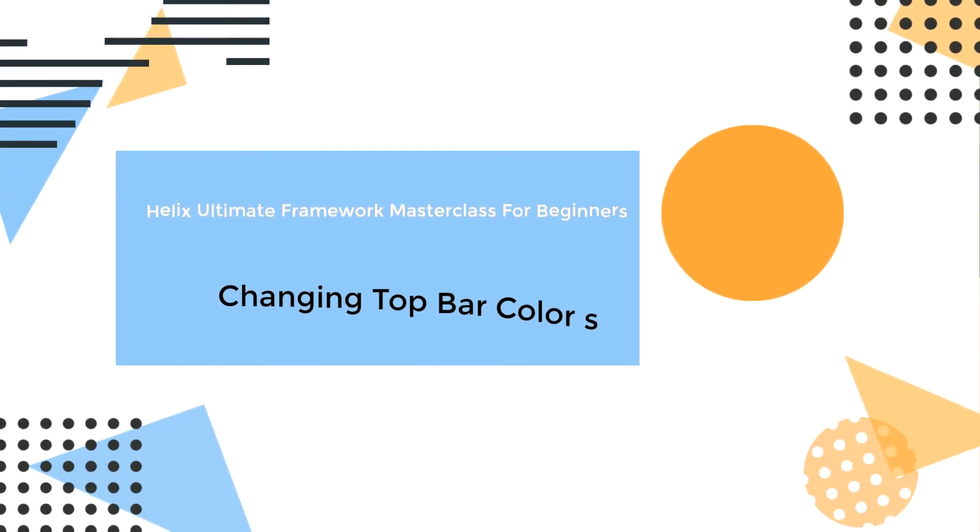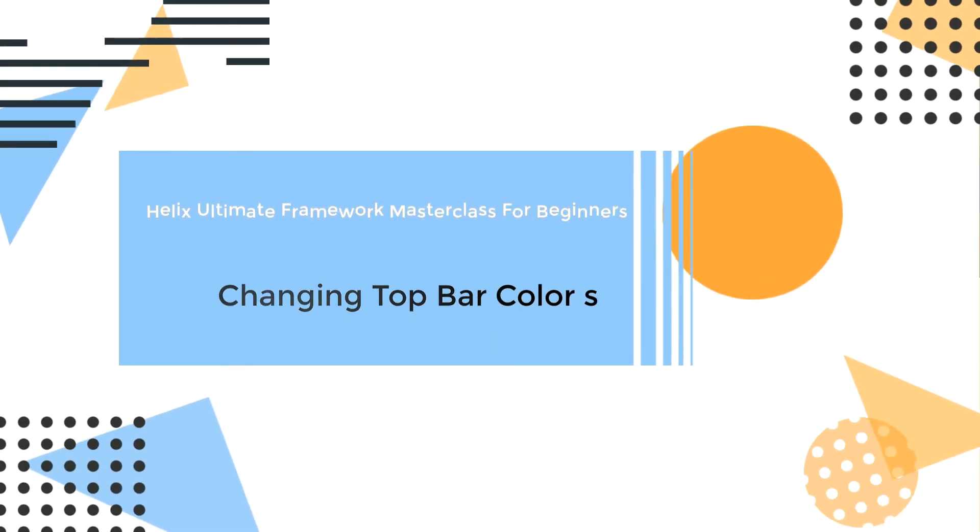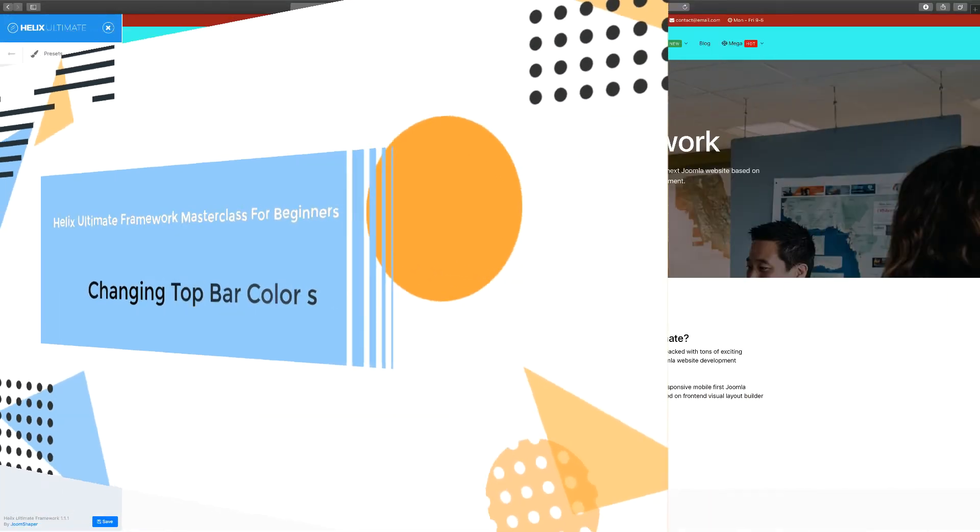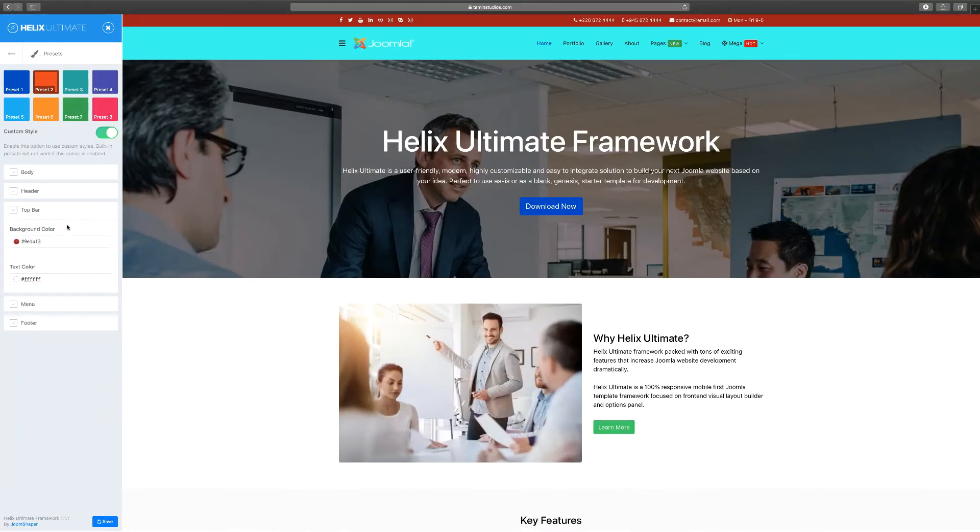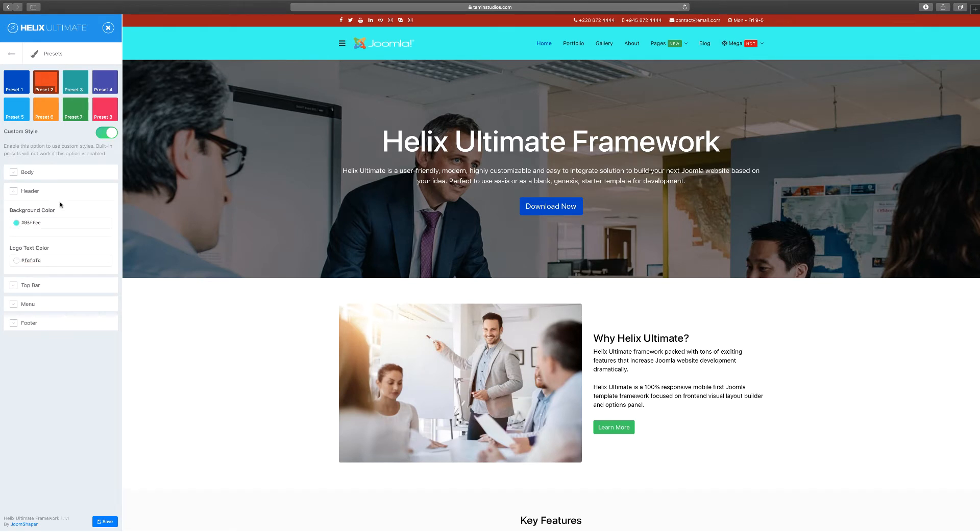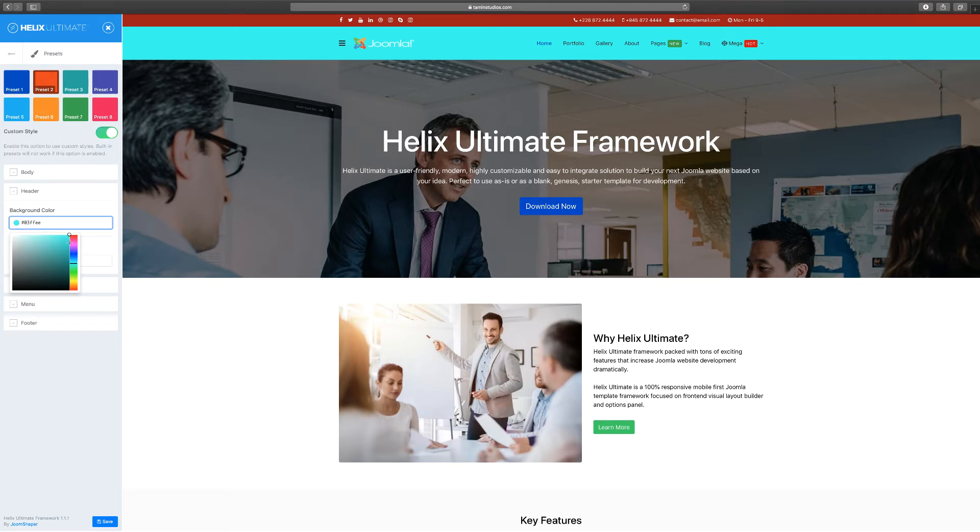In this lesson I want to show you how to change the colors for the top bar and also work in conjunction with the header. So I changed the header color to this tilt type that you see here.